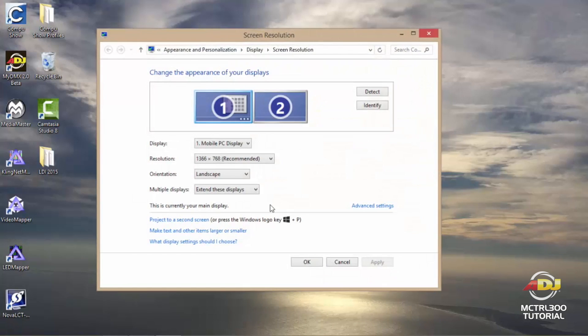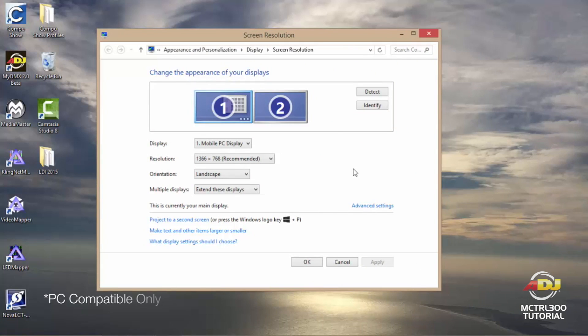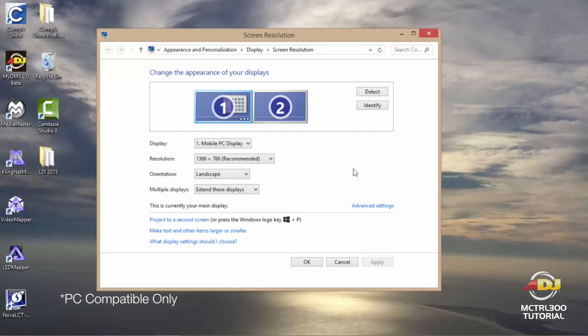At this time I'd like to mention that the Nova software that we're going to be using is PC-based and Windows software only, so you'll need to make sure that you're running Windows.